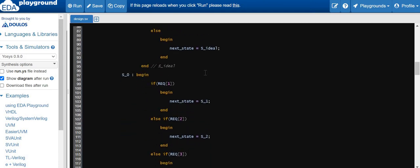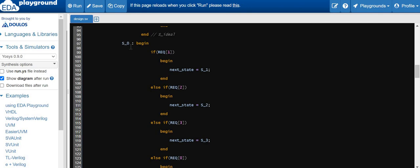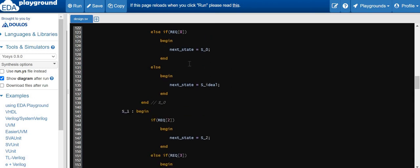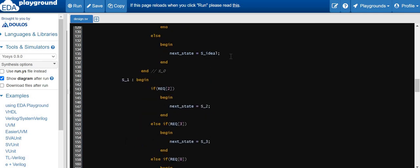When the FSM is in S0 state, meaning request 0 was sampled as asserted, we sample the next request. If request 1 is high we go to S1; if request 2 we go to S2; if request 3 we go to S3. If request 0 is still asserted in the next clock cycle it stays in S0. If none of the requests are asserted it goes to the idle state.